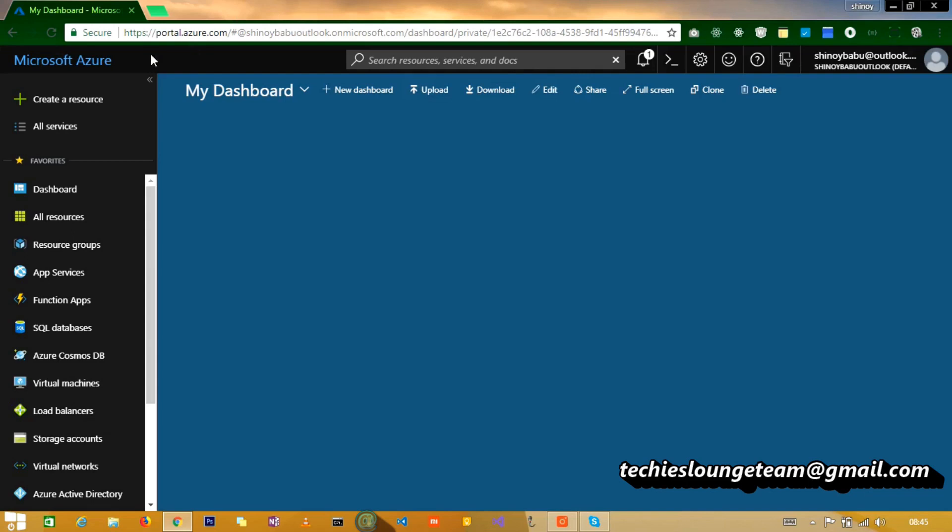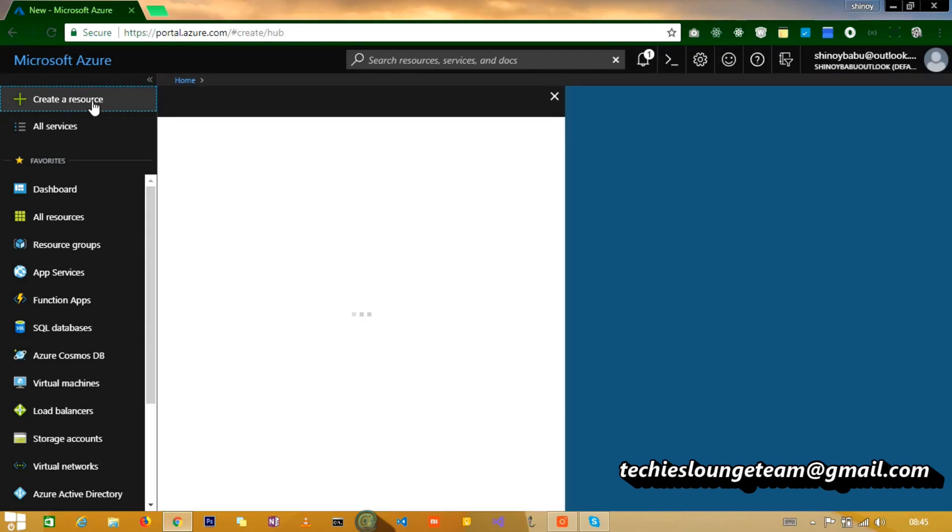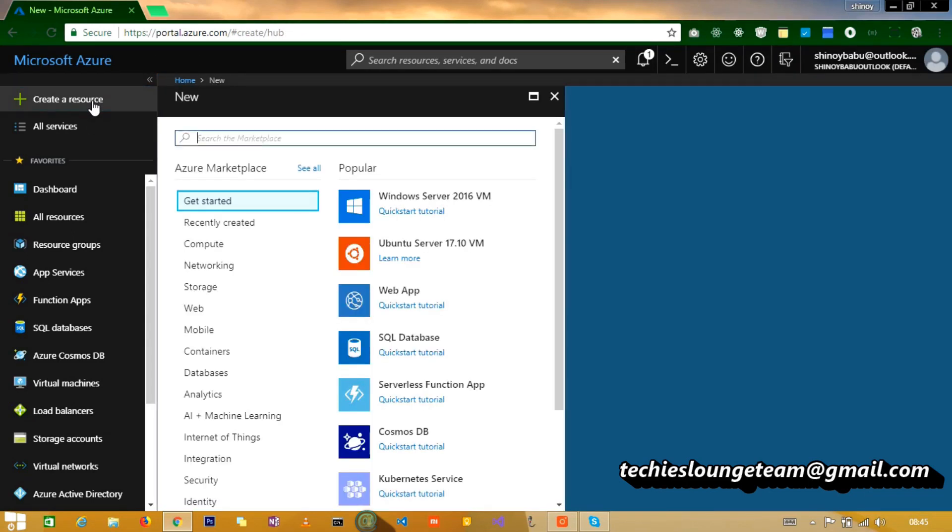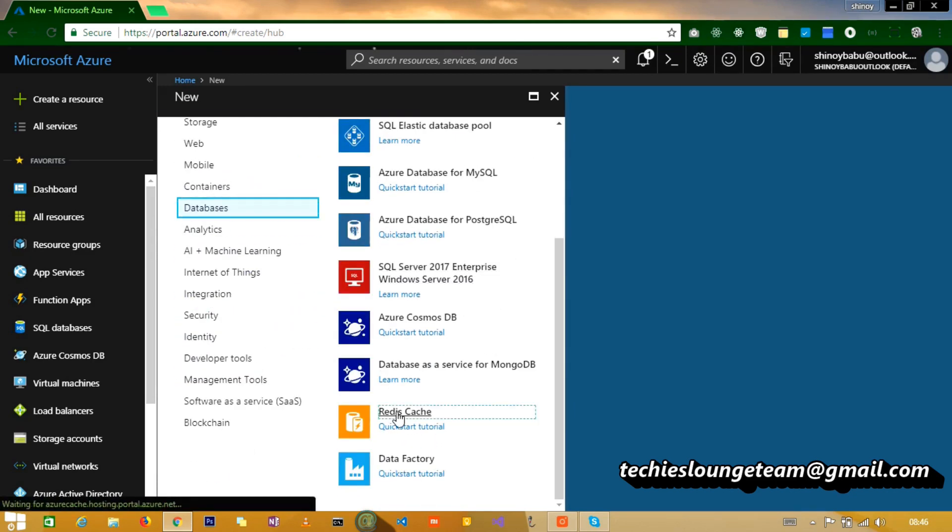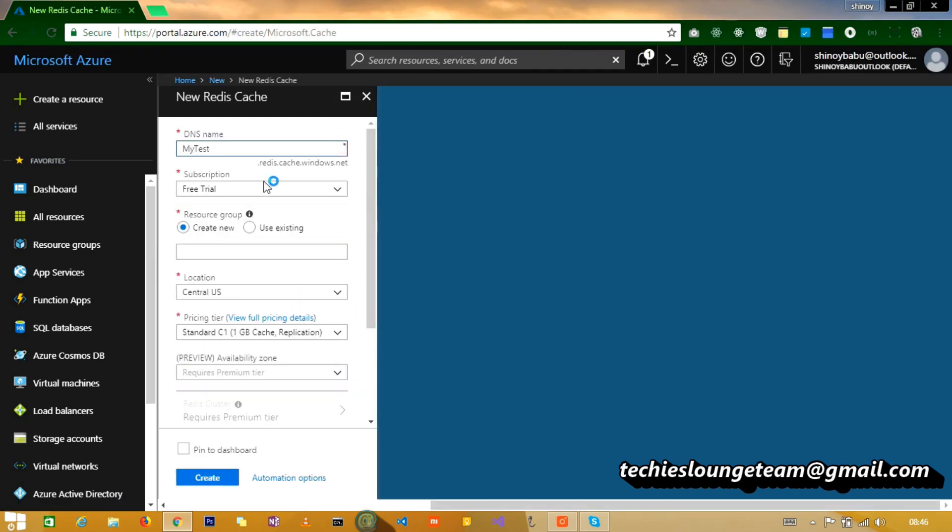To get us started, I have logged into Azure. Next we need to create the Redis Cache resource. Now let us give a unique DNS name, select a resource group and location.